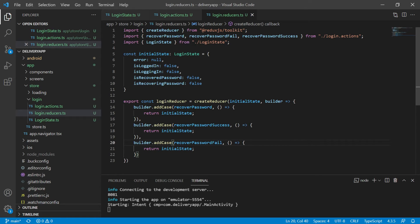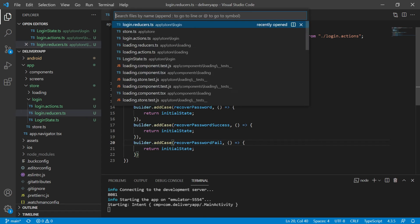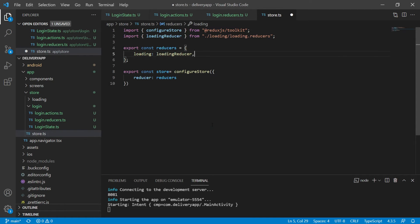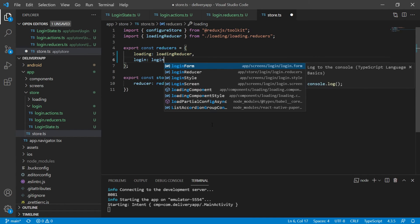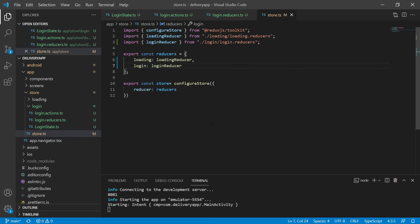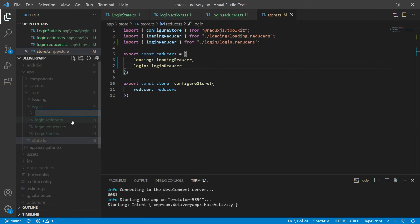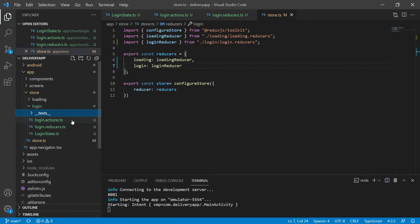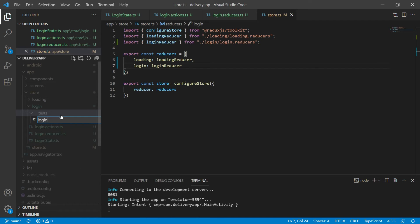Now let's add this login reducer to our store so the store knows it exists. We go to the store.ts file and add a new entry to the reducers constant. Now our store has the login state. Let's create some tests to manage the changes we'll make on top of those actions in the future. I'll create a new folder called __tests__ and inside it a file called login.store.tests.js.